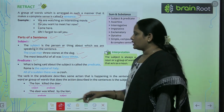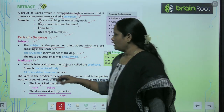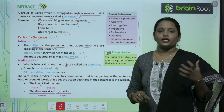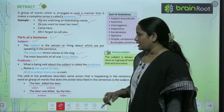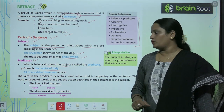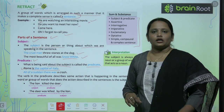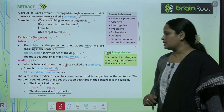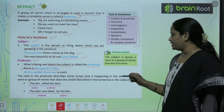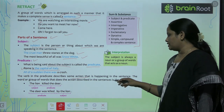Next comes the predicate. The predicate is what is being said about the subject — subject ke baare mein jo bhi baat ho rahi hai, that is called the predicate. The verb in the predicate describes some action happening in the sentence. The word or group of words that does the action described in the sentence is the subject.